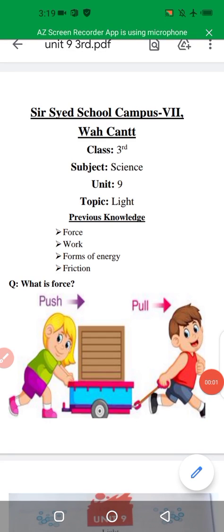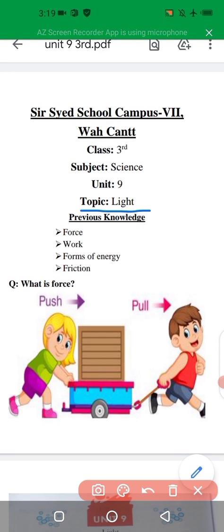As-salamu alaykum dear students, I hope you all will be fine. This is your science class and I am your science teacher. Today we will learn unit number 9, taken from your science book 3. The topic of unit number 9 is light.